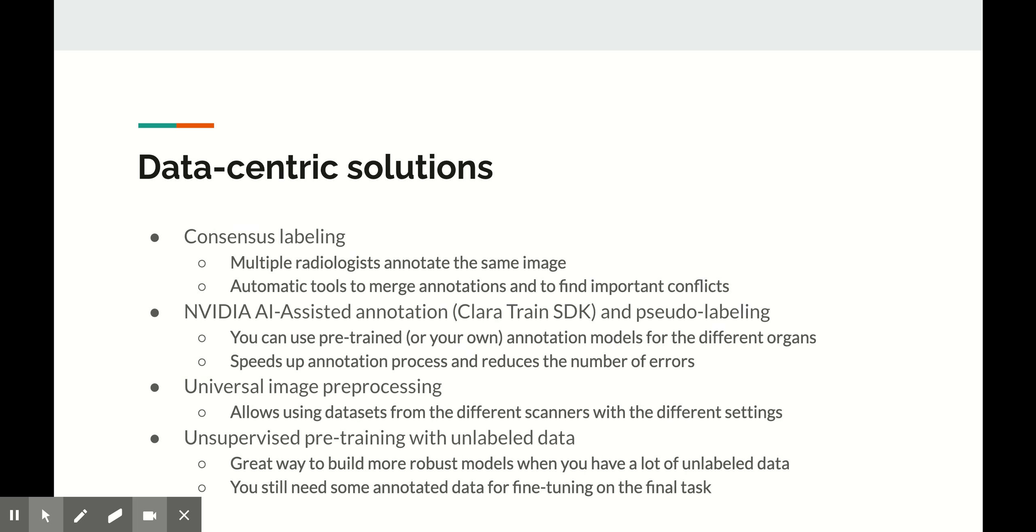Well, there are many ways to cope with these problems, but today I will tell you about some that proved effective in our experience. The first group of methods is focused on the data itself. The most obvious way to improve the quality of the data is to improve your annotation process.